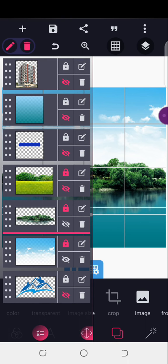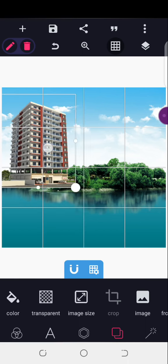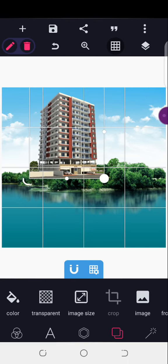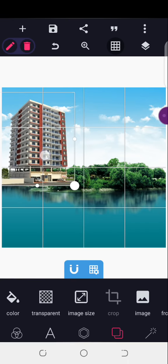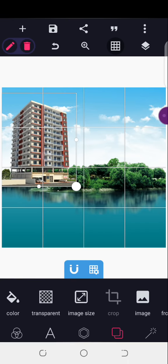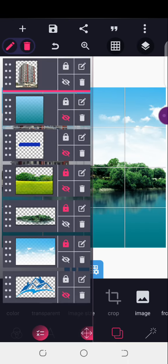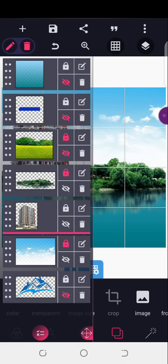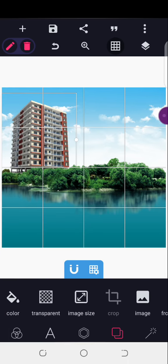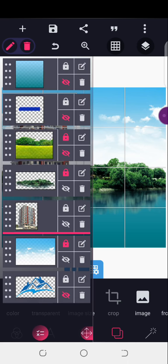The next thing I'll do is bring in this element — this particular image which is for the house, the building — then I'll send it behind the other element.